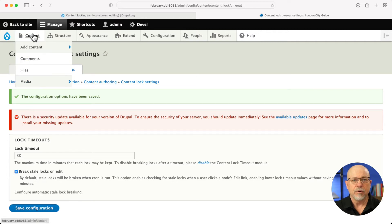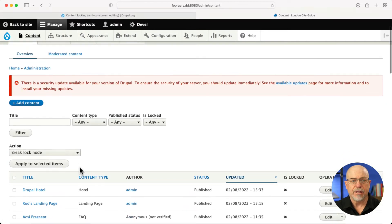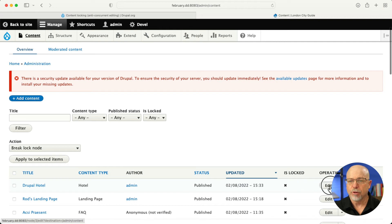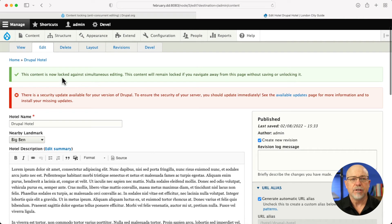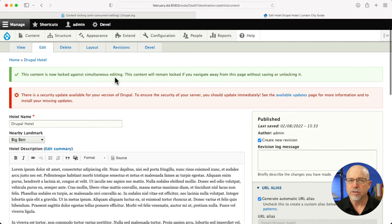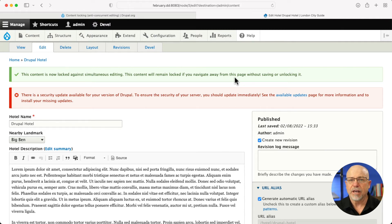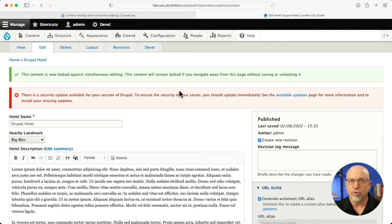All right. So I'm going to head over to content and I'm going to edit my Drupal hotel node. And you'll see that the content is now locked against simultaneous editing and the content will remain locked if I navigate away from this page without saving or unlocking it. Of course, up to 30 minutes.